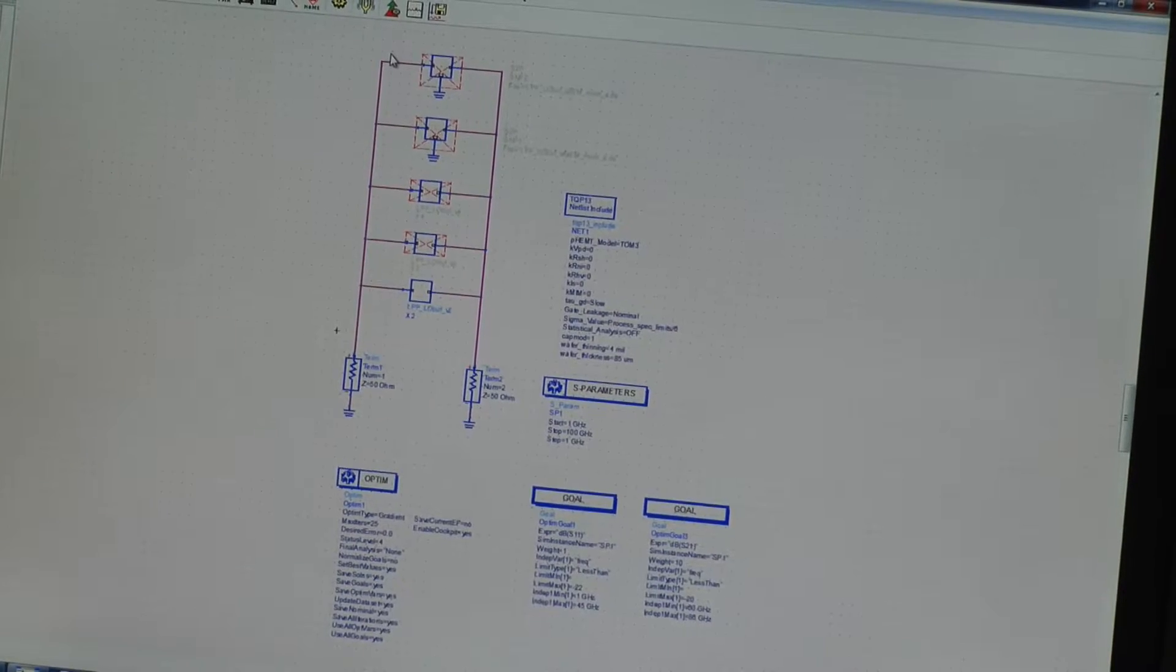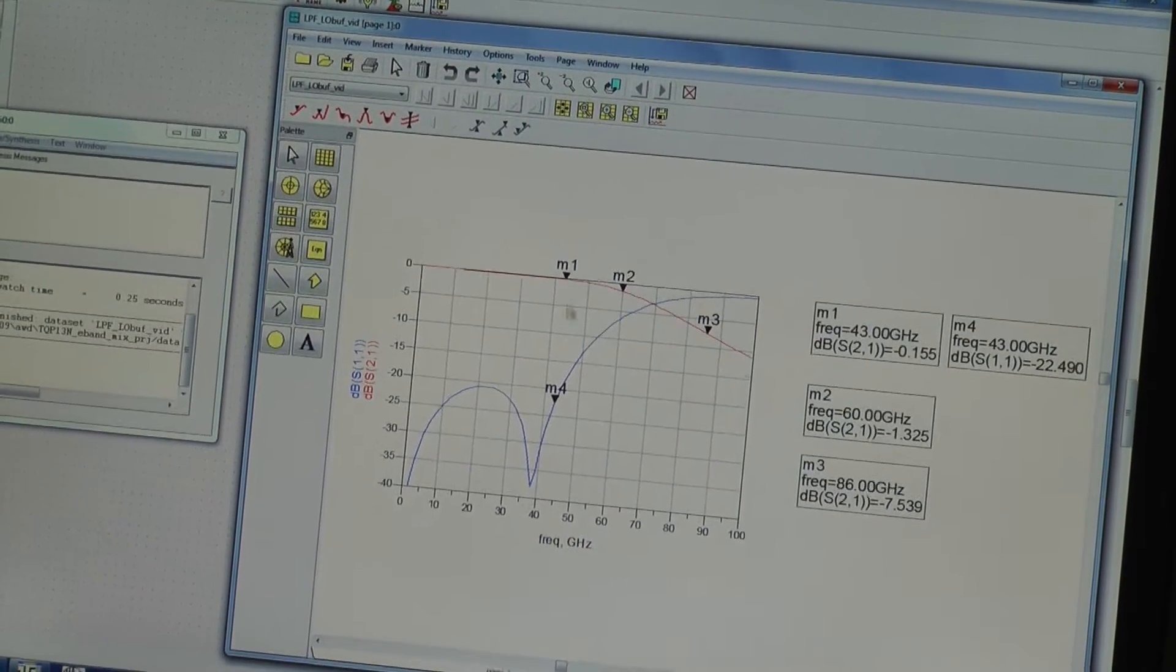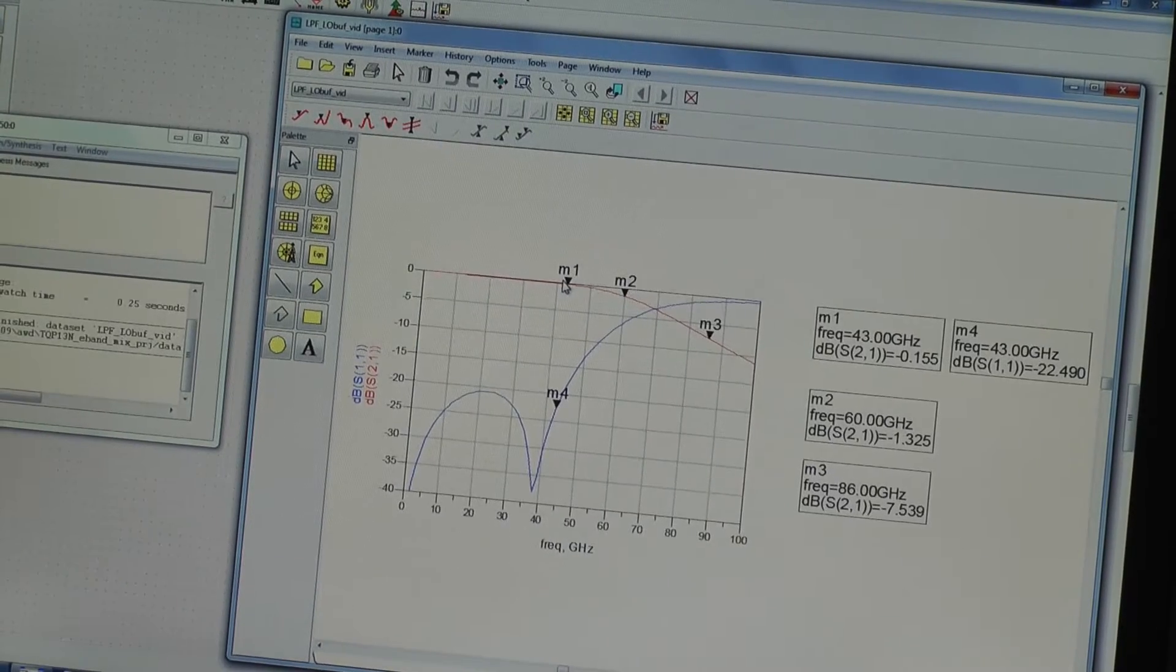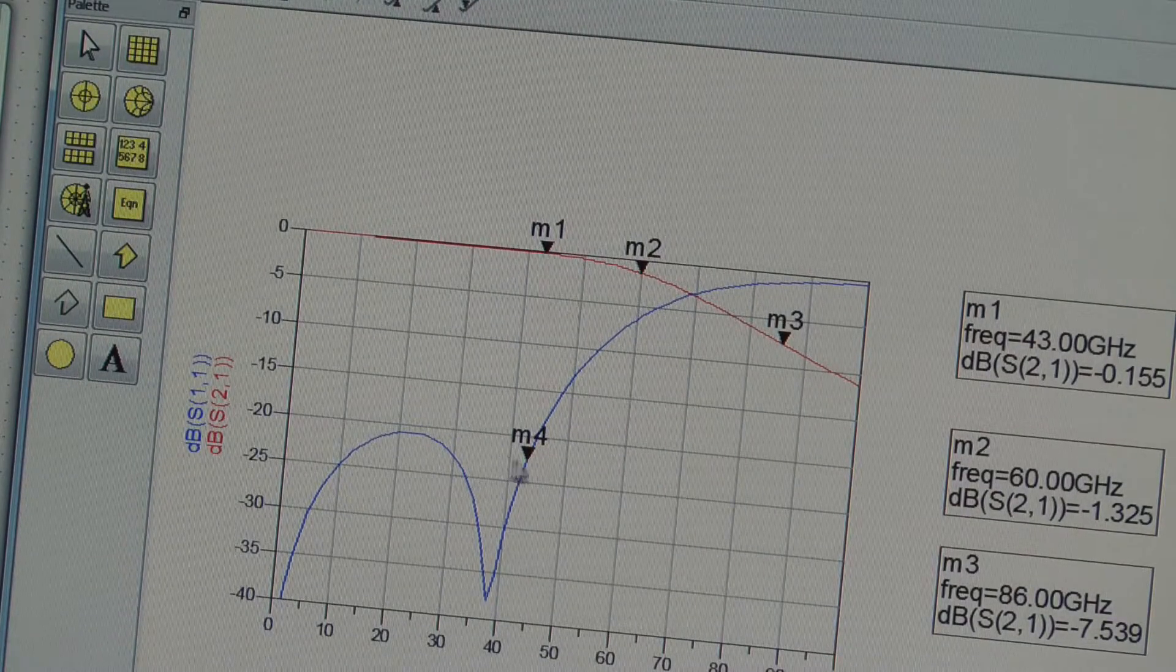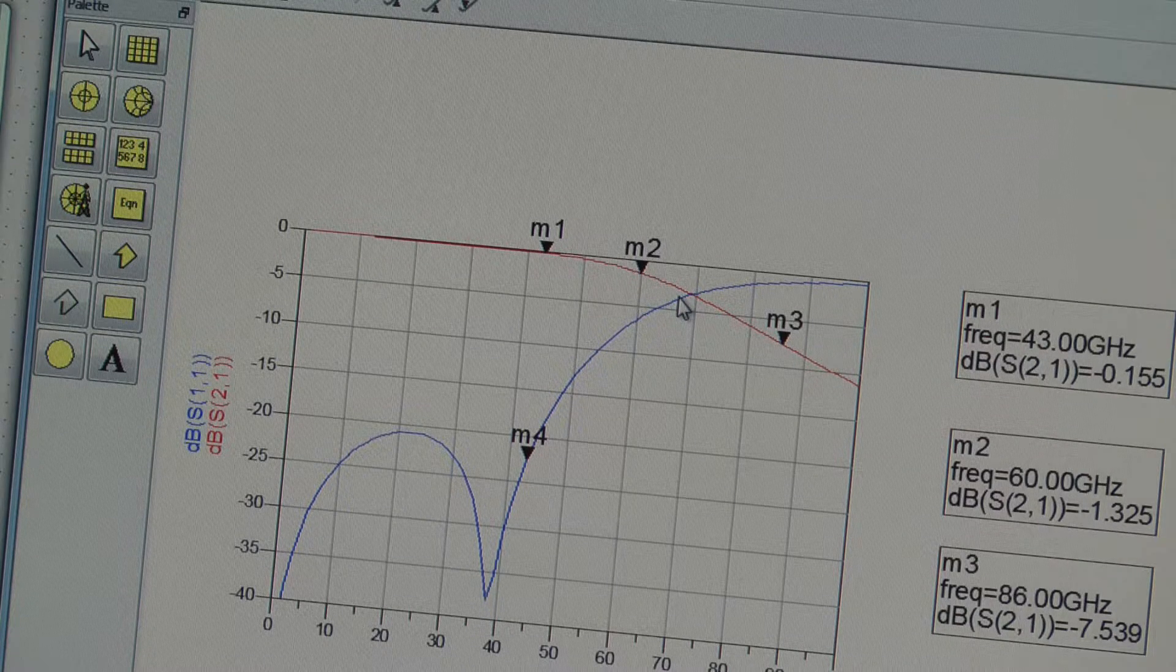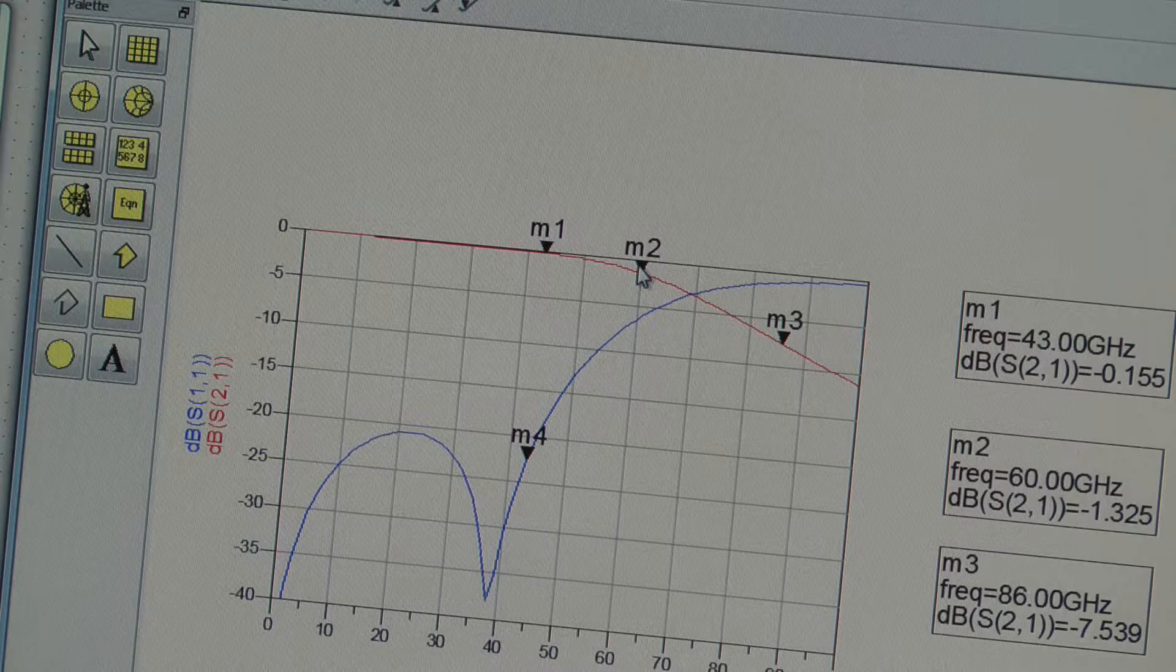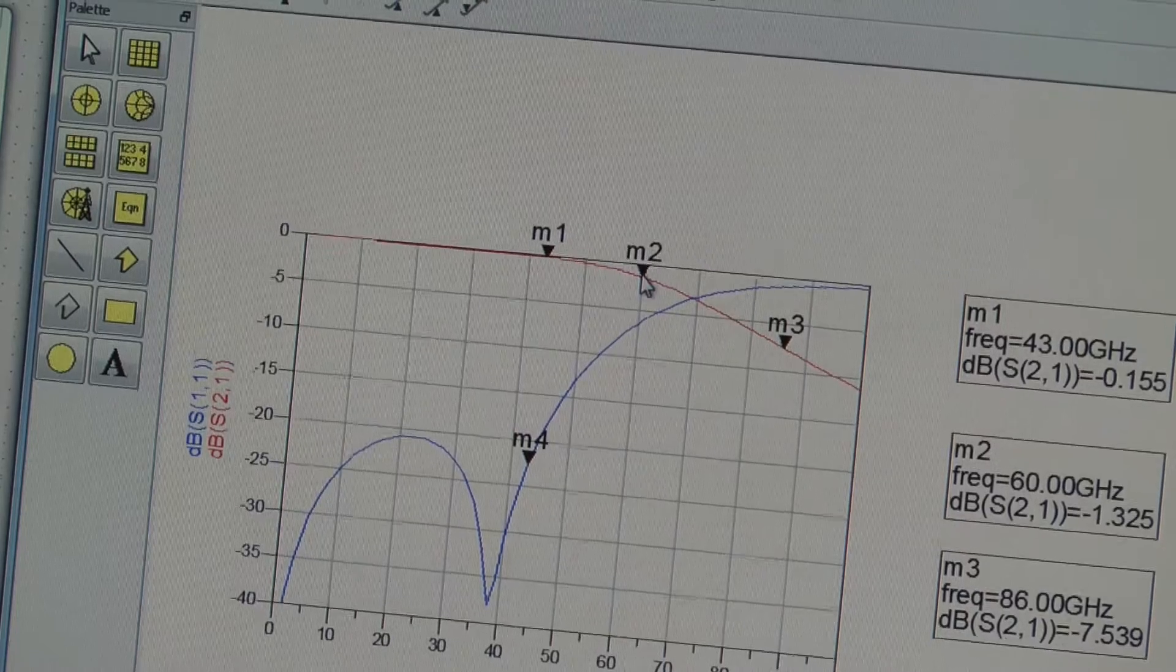So what happens when we simulate this? What we find is we have great in-band performance. We have very low loss at 43 gigs and a better than 20 dB match. But the area between marks 2 and 3 that we need to reject, we've only got just over 1 dB of rejection at the low end of our rejection band.